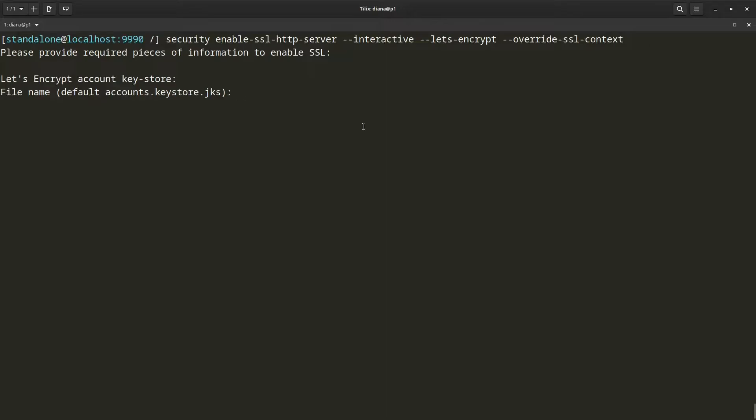As a first thing, it is prompting me for the information needed to configure a Let's Encrypt account. Let's Encrypt account is needed in order to obtain and manage your certificates. Here I can either specify the Let's Encrypt account keystore file name, or I can let it generate one for me.